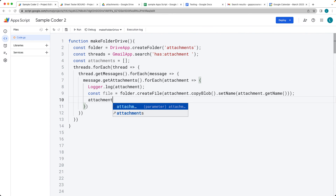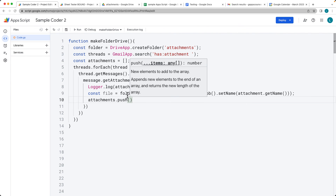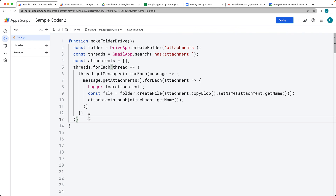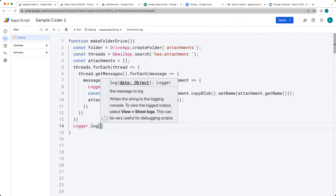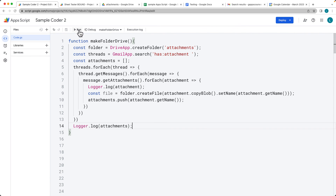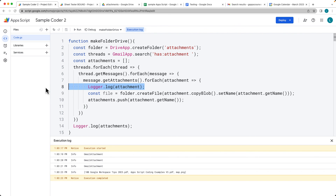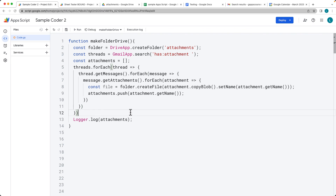Then we can use the attachments array — we can push the attachment names into that array. At the end, let's log out the attachments in the logger so we can see all of the files that were added and created, and see what was attached. So: go through your Gmail, get the attachments, add the attachments, and save them all to the Drive. This is going to search all of your Gmail, so any emails that have attachments get tracked.